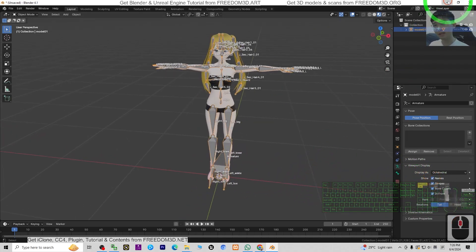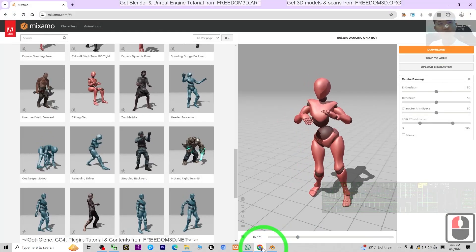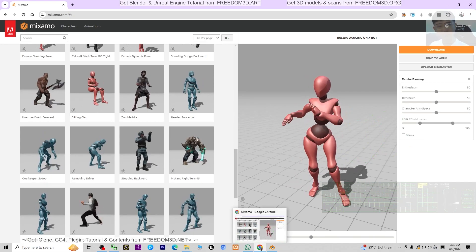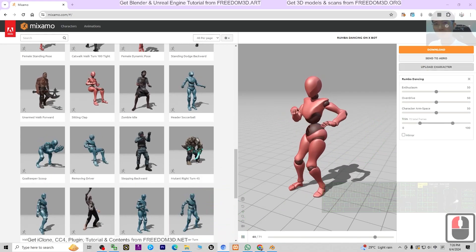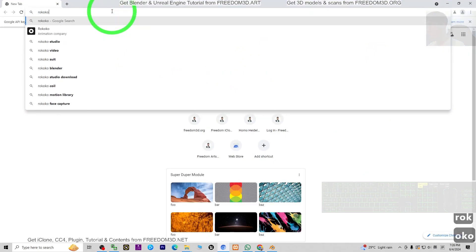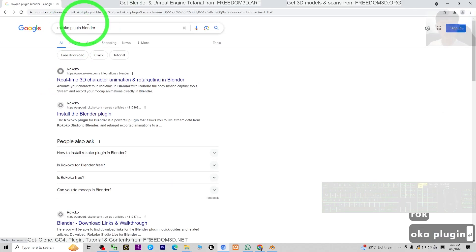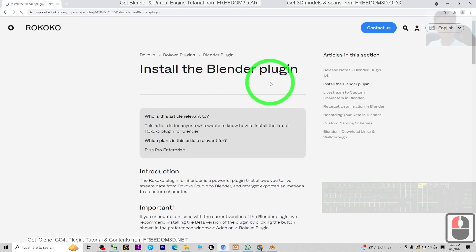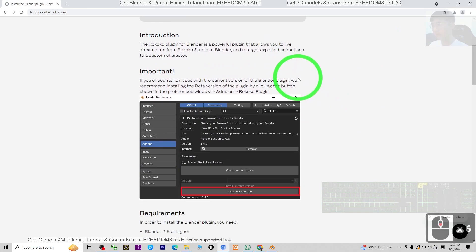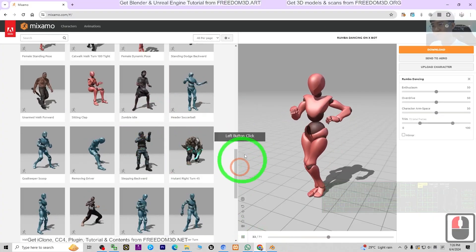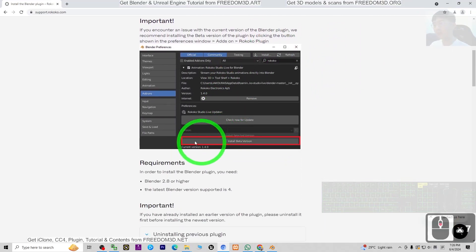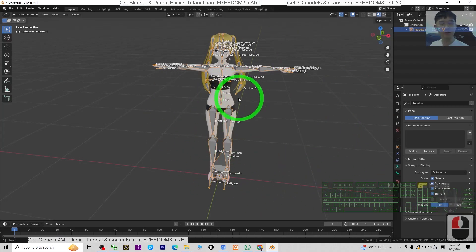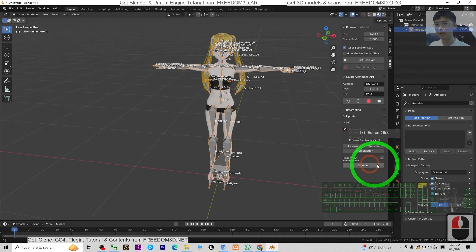All right, next you have to install a plugin that's called Rokoko. I will go and download the Rokoko plugin. It will be here: Rokoko plugin Blender. Just search it in Google. The second link, you see Install the Blender's Plugin. The Rokoko is a really awesome plugin which allows you to retarget any of the 3D animations from any other sources like Mixamo. You need to install this plugin.